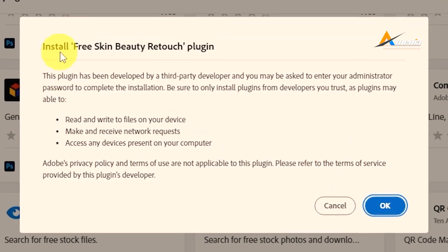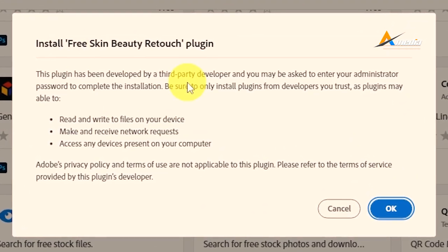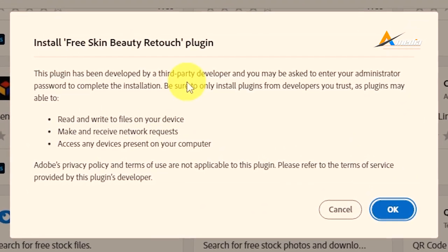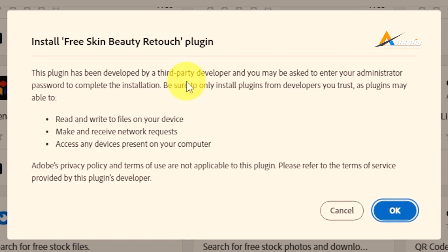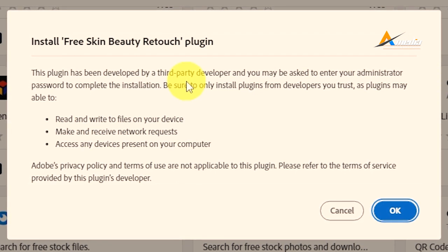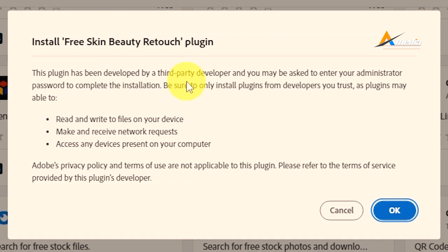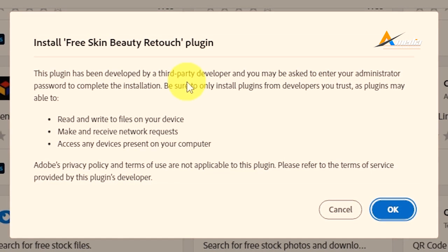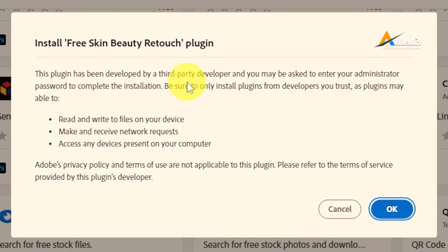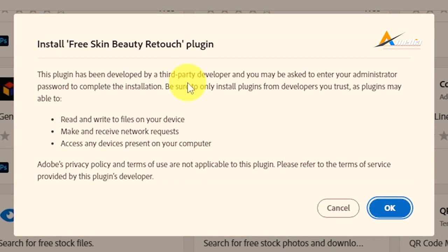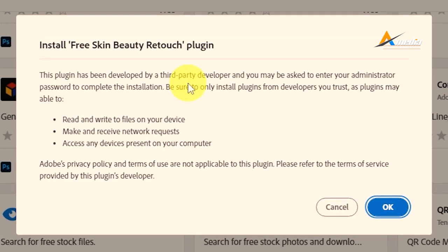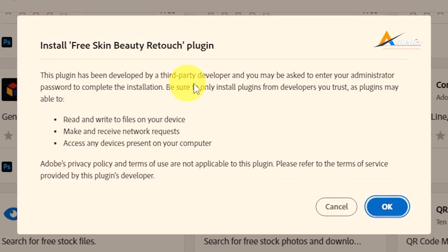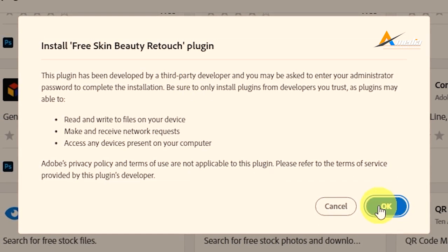Free Skin Beauty Retouch plugin. This plugin has been developed by a third-party developer and you may be asked to enter your administrator password to complete the installation. So you have to check that. If you are okay, you go to Okay.